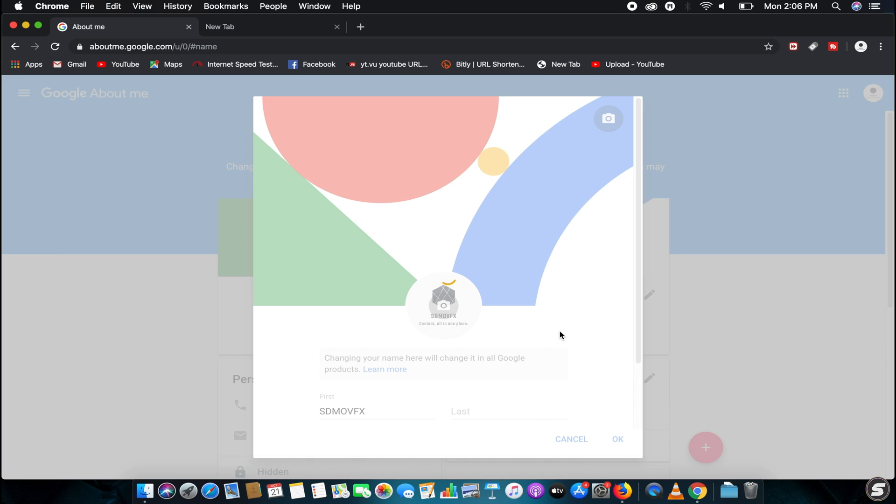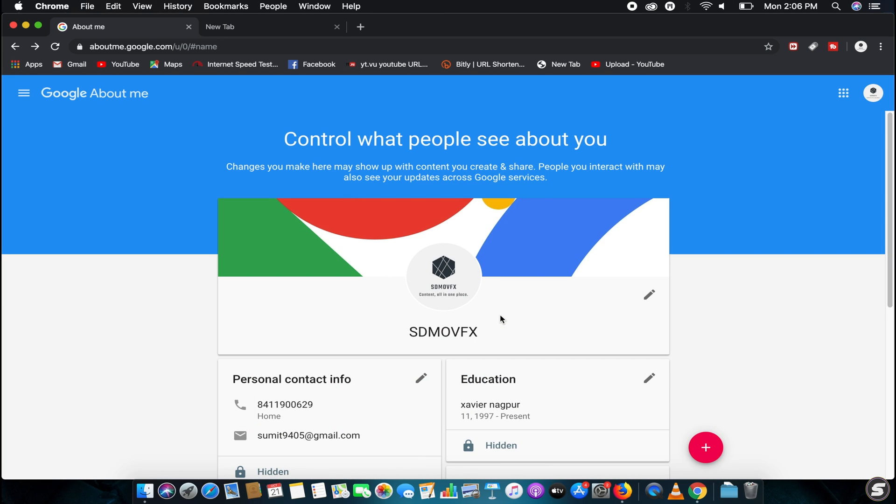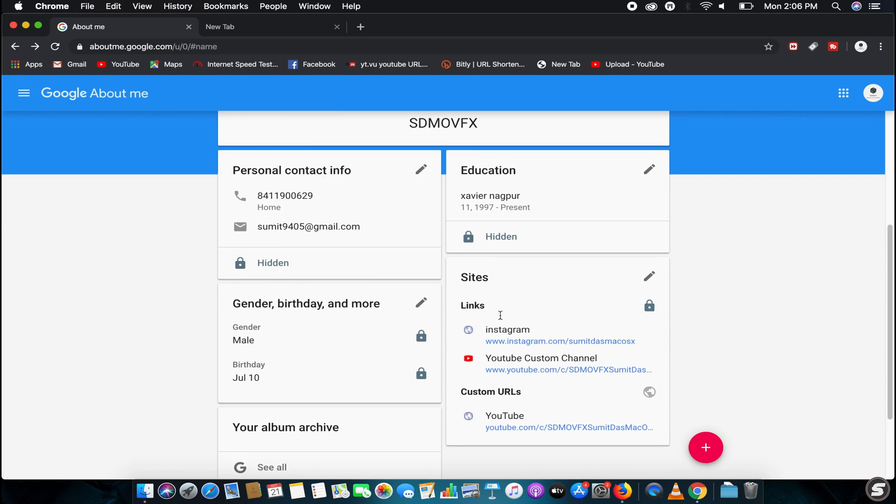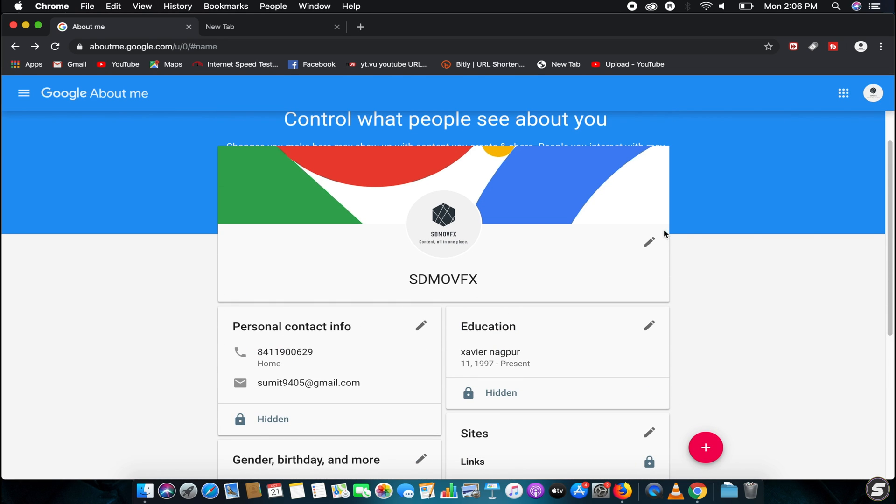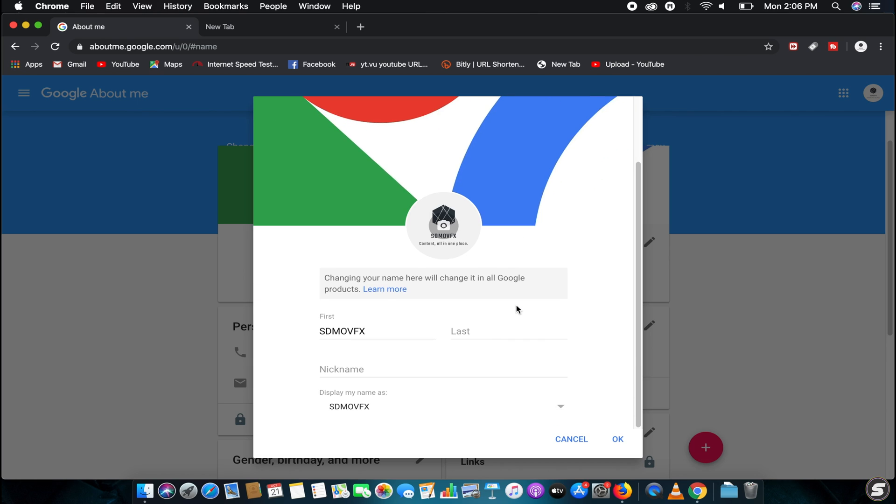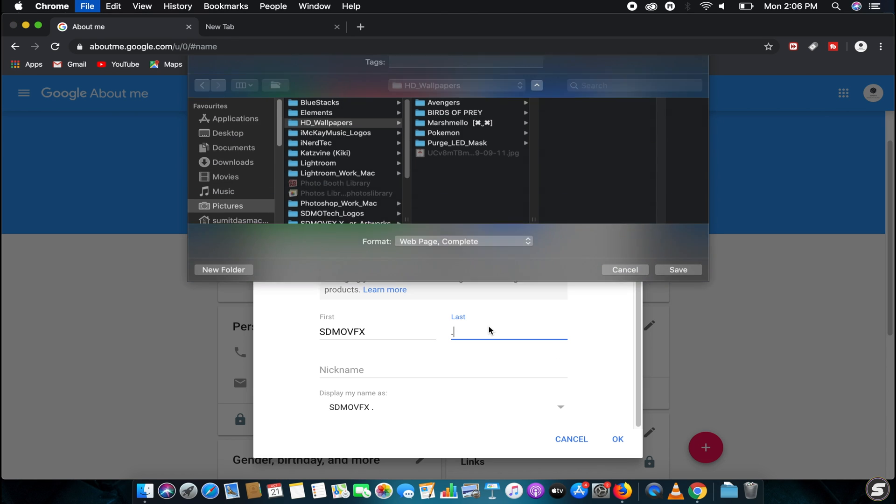I think it will give some errors. It didn't give. If it gives some error you can simply just give a period and click OK. I think it will work without the period also.